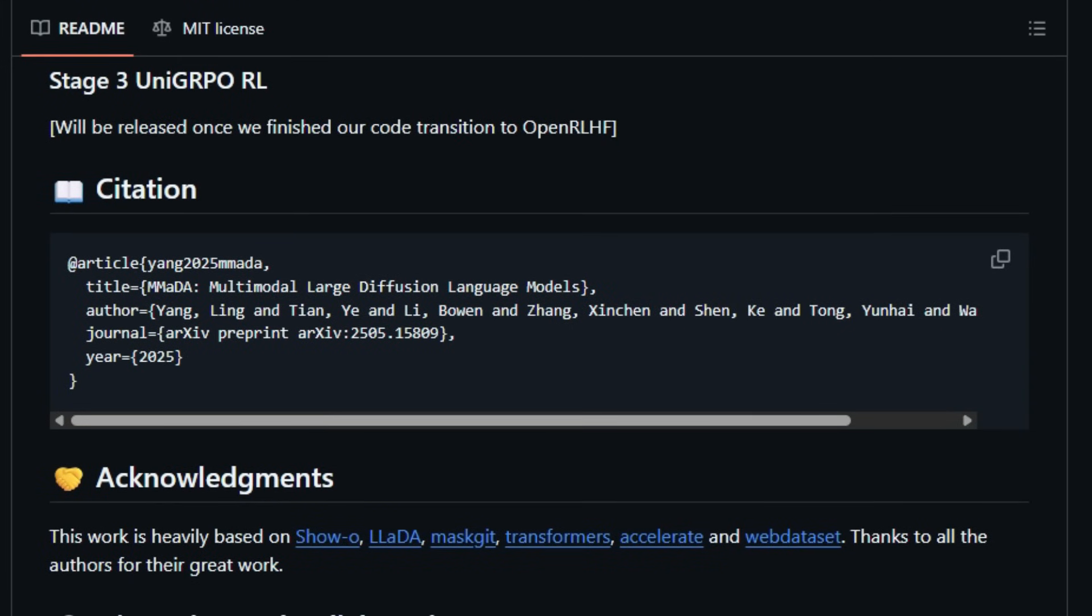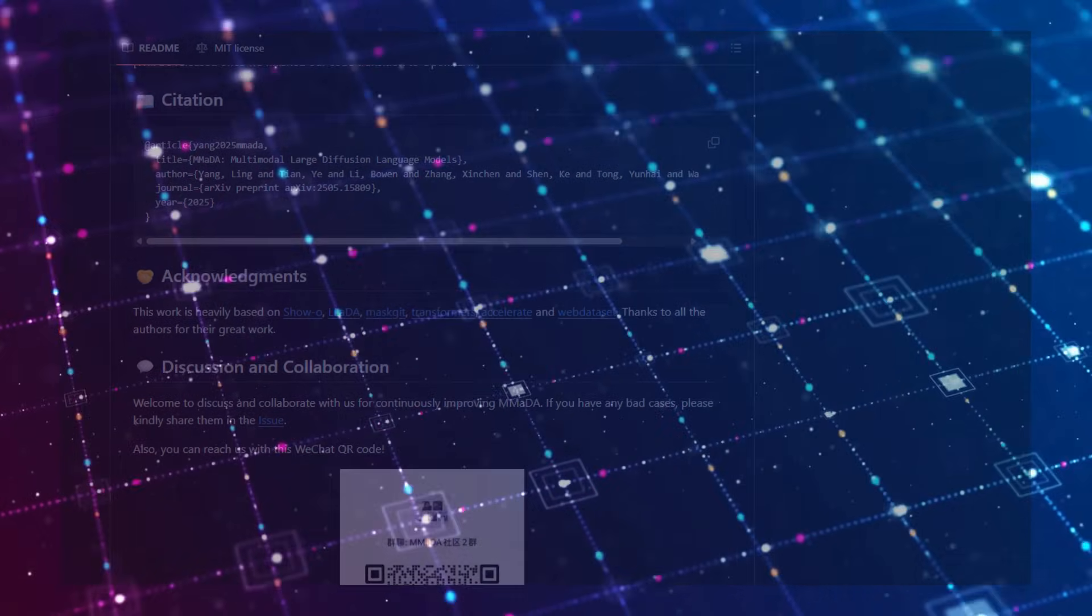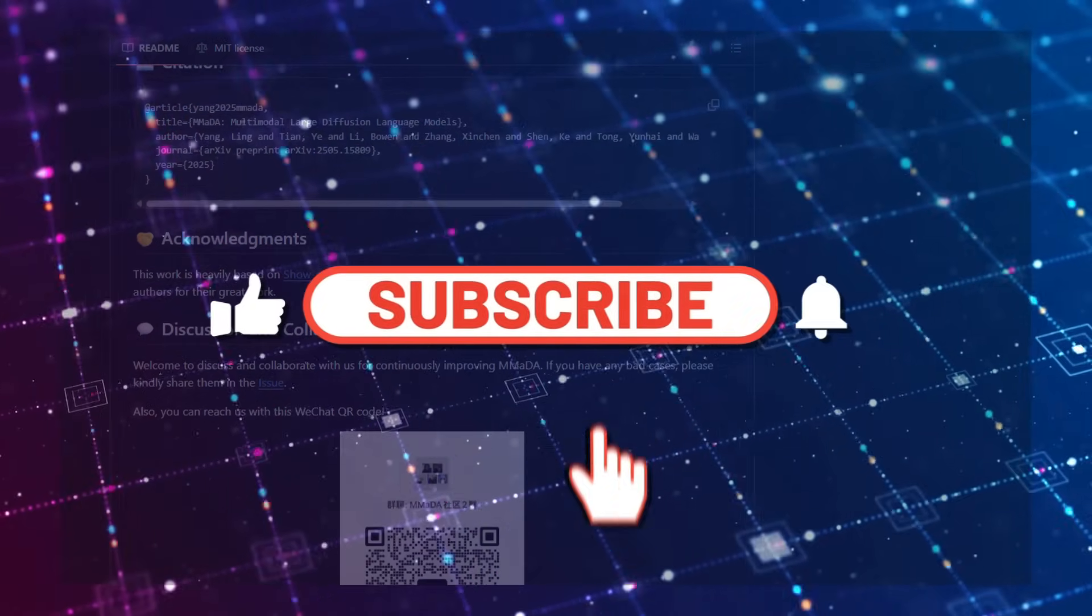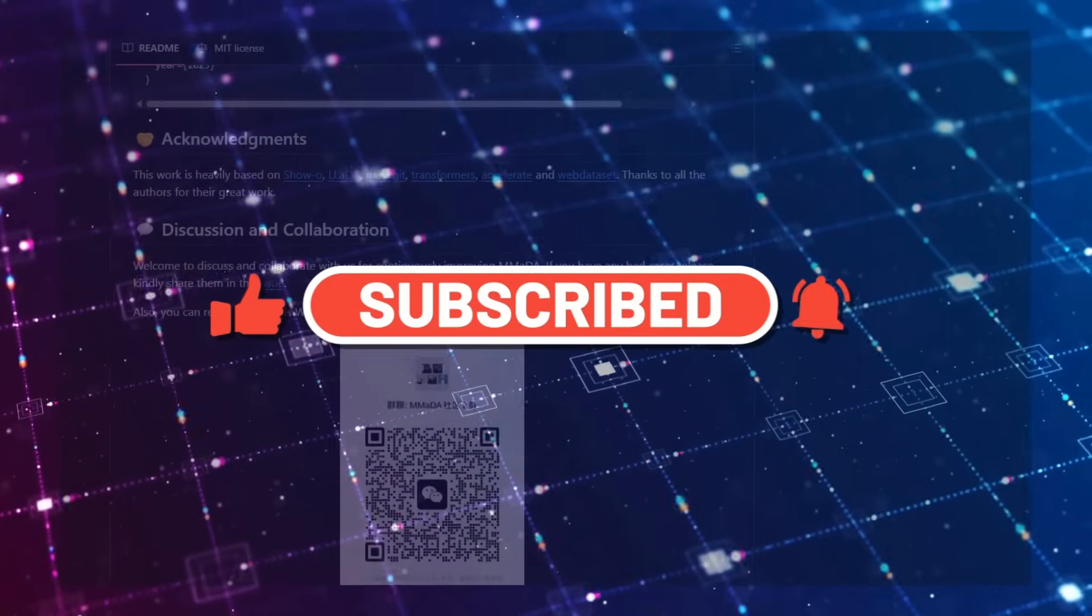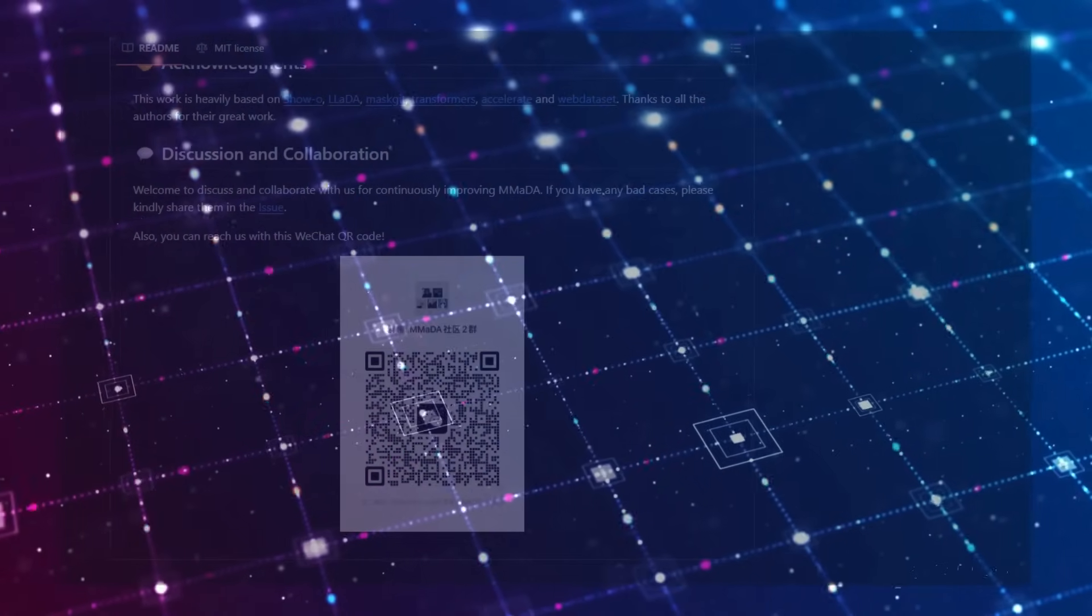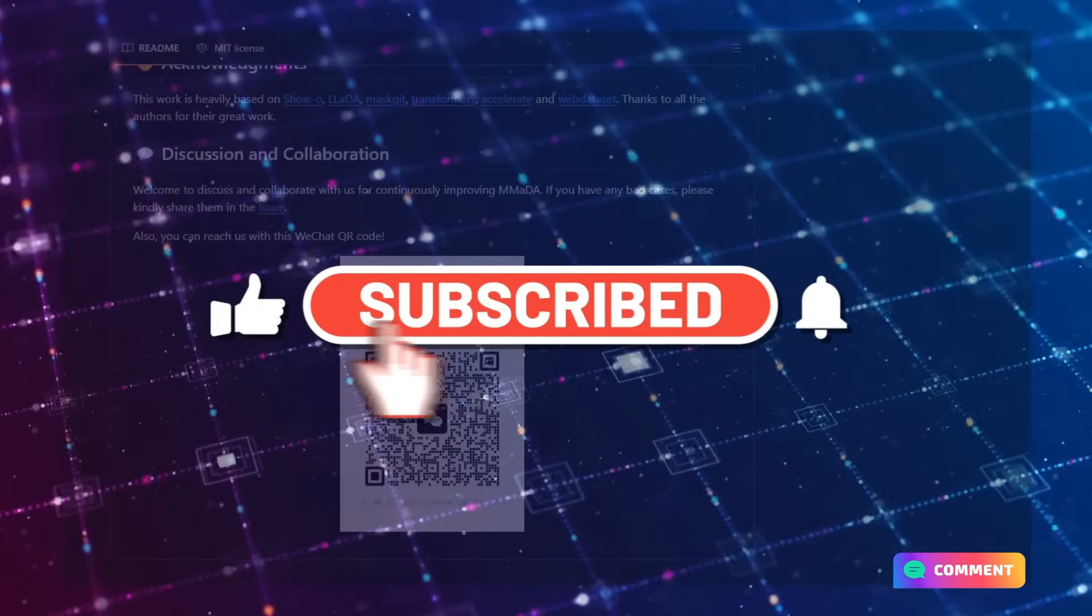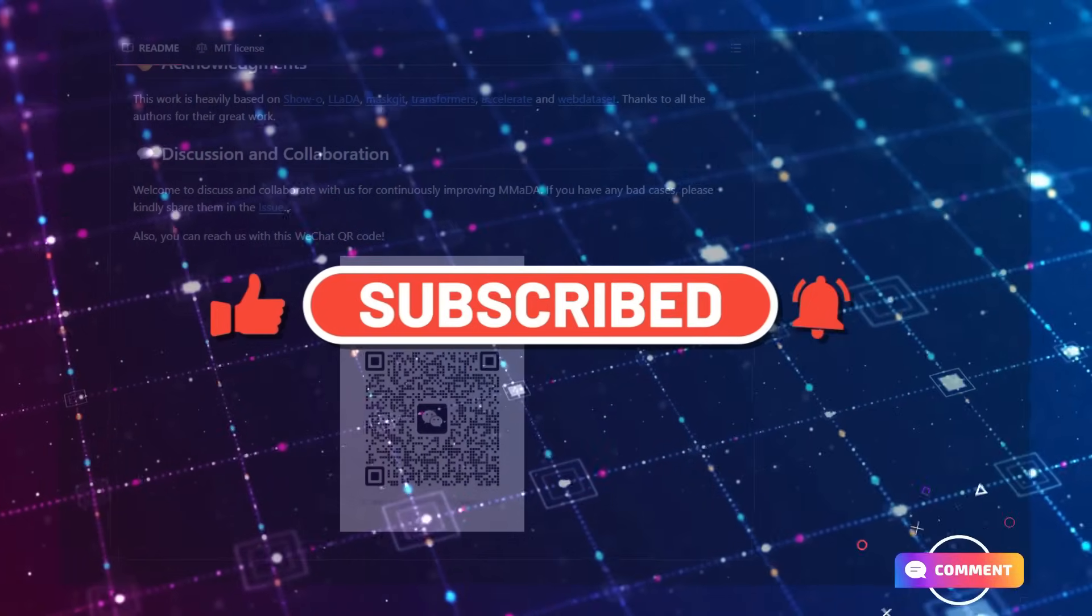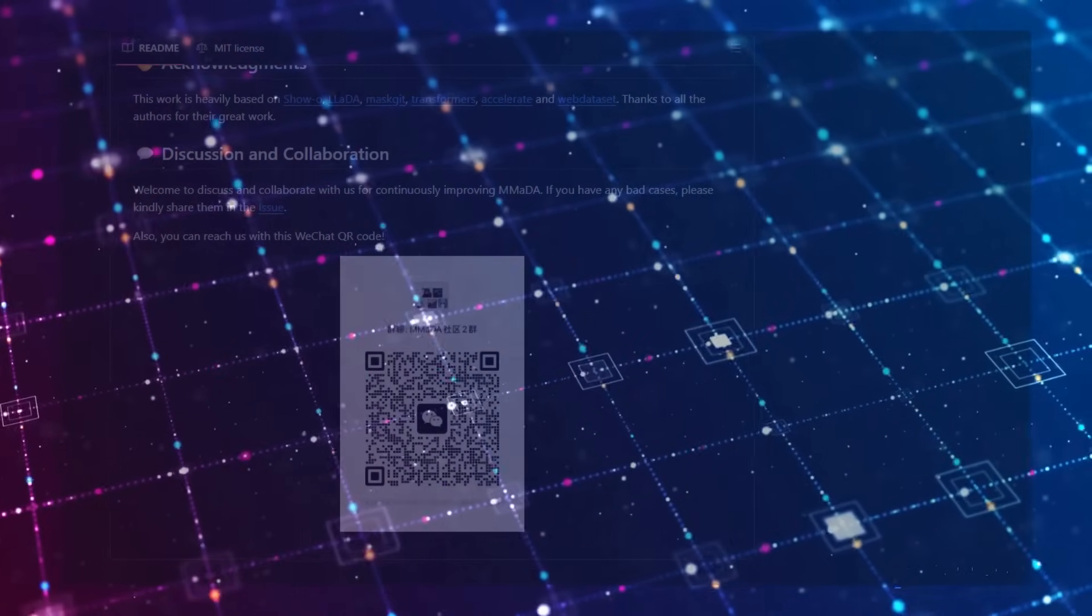If you found even one project that sparked your curiosity, imagine what's coming in Part 2. Make sure to like, subscribe, and turn on notifications so you don't miss the next batch of powerful open-source tools. Drop a comment and tell me which project you want a full tutorial on. I read every one. Until next time, keep building, keep exploring, and let open-source shape your future.